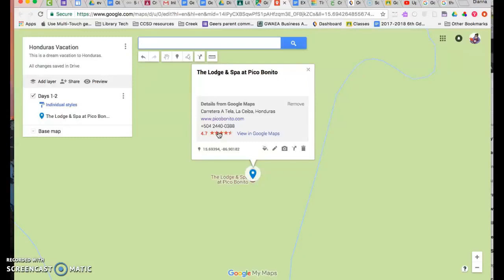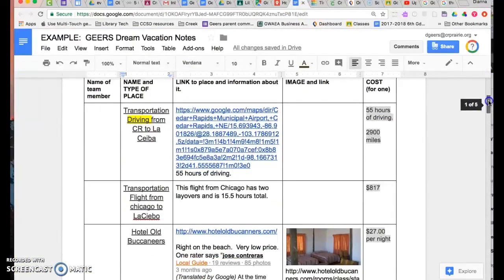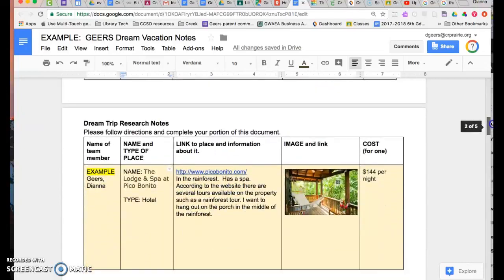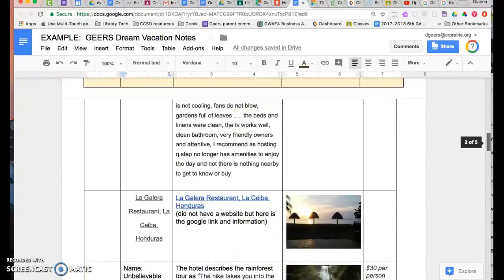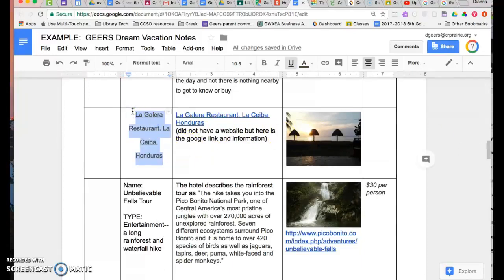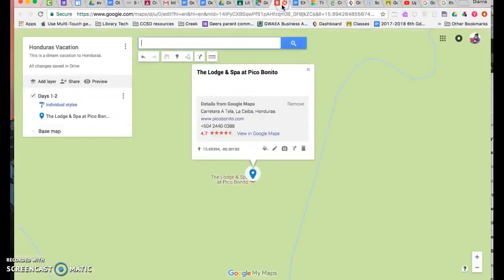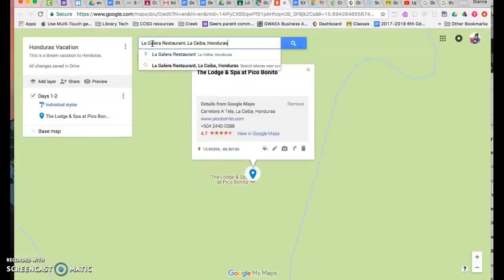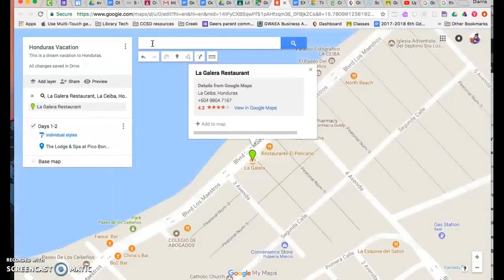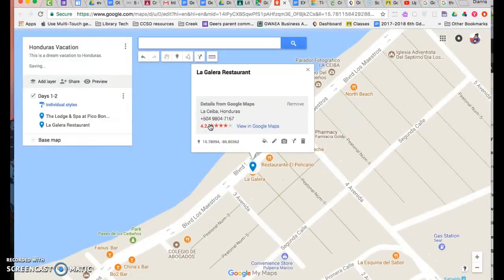Then I want to add a couple of other things, so I'm going to go back to my notes page, and I'm going to find the restaurant that I want to go to while I'm there. So I'm going to go to La Galleria restaurant, so I'm going to copy that and I'm going to go back and I'm going to now paste this in and it's going to pin that also. So I'm going to also add that to the map.